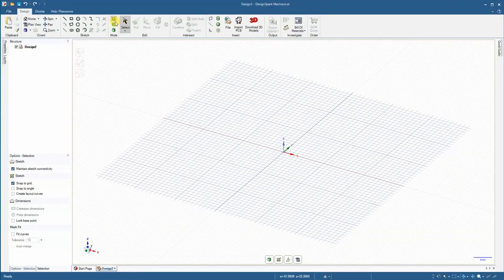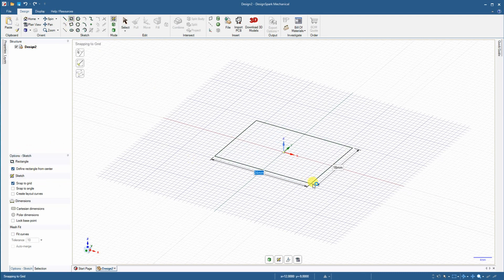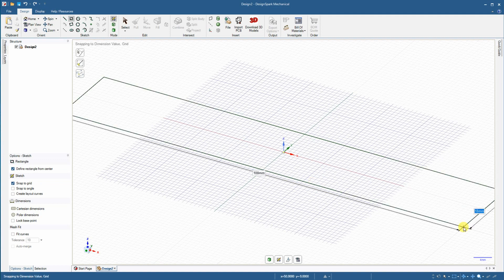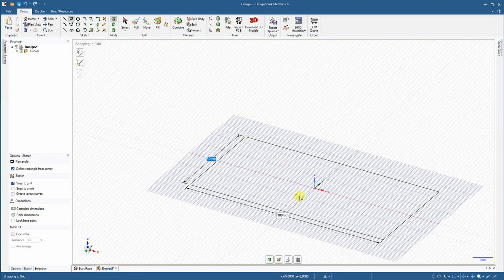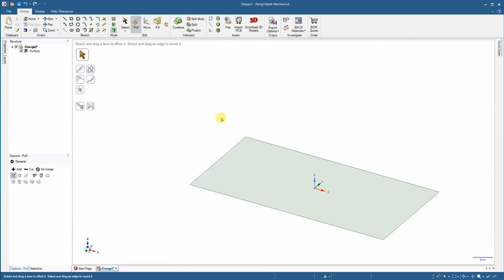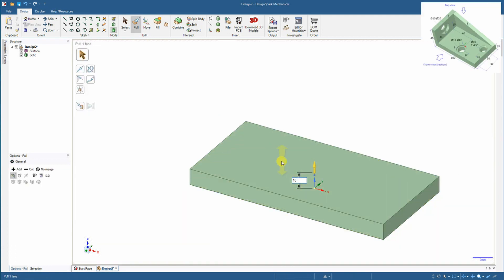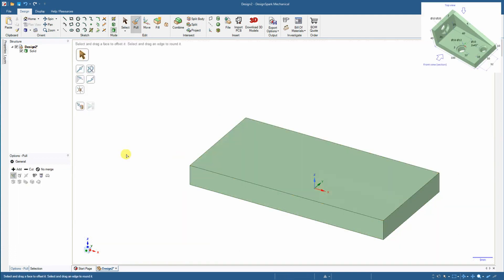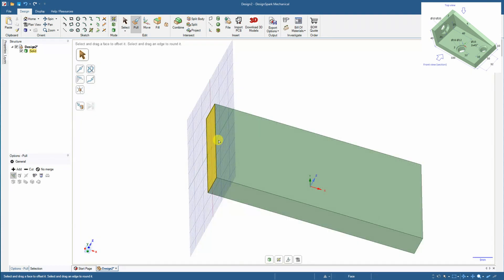So let's start with the first one. I am starting with a rectangle and I want to define it from the center. I am entering the dimensions are 100 by 50 millimeters and now I am extruding a 10 millimeter length. This is the base for this object.